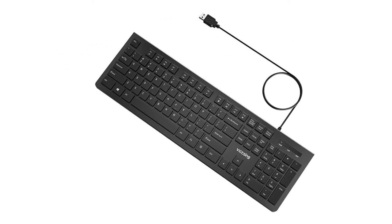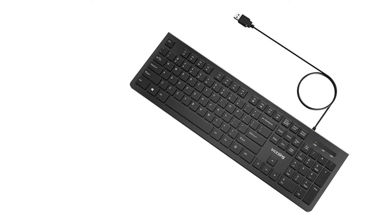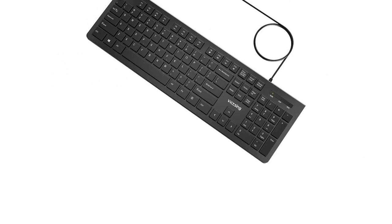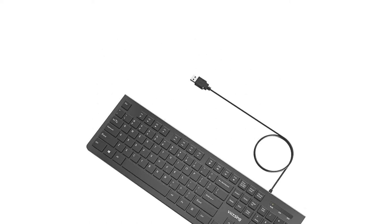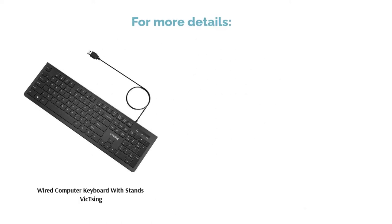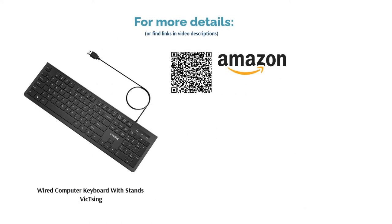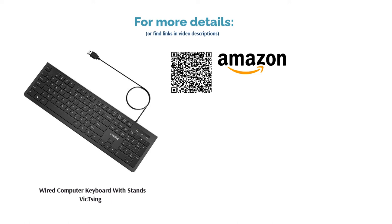Some reviewers had issues with the keyboard or keys breaking after a few months. On the other hand, most others like the feel of the keys, saying they're enjoyable to use. They also appreciated its flat keys and simple design.